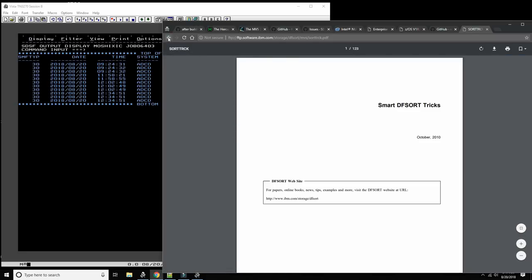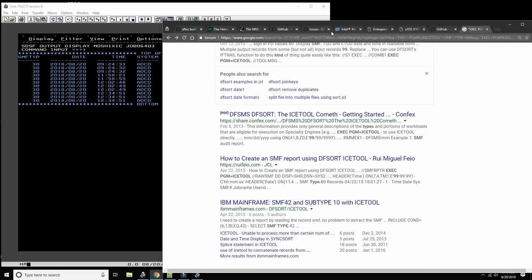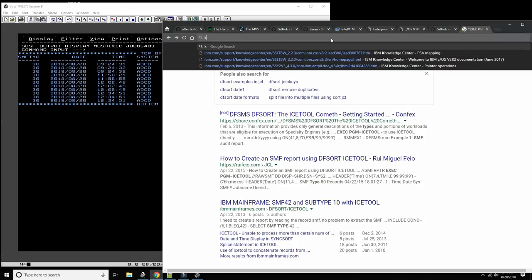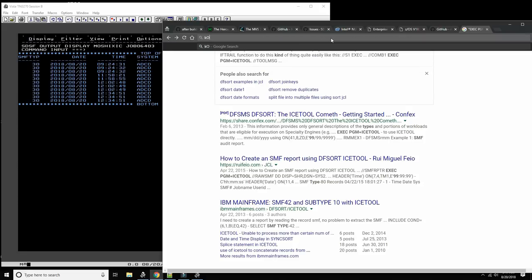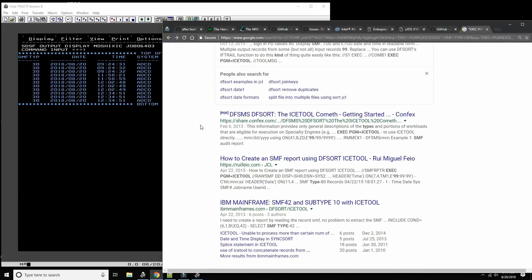DFSort is such an advanced system it's almost like a programming language. There is a guy at IBM — if you search DFSort on the IBM mailing list, he always comes up — he's a wizard with ICETOOL.